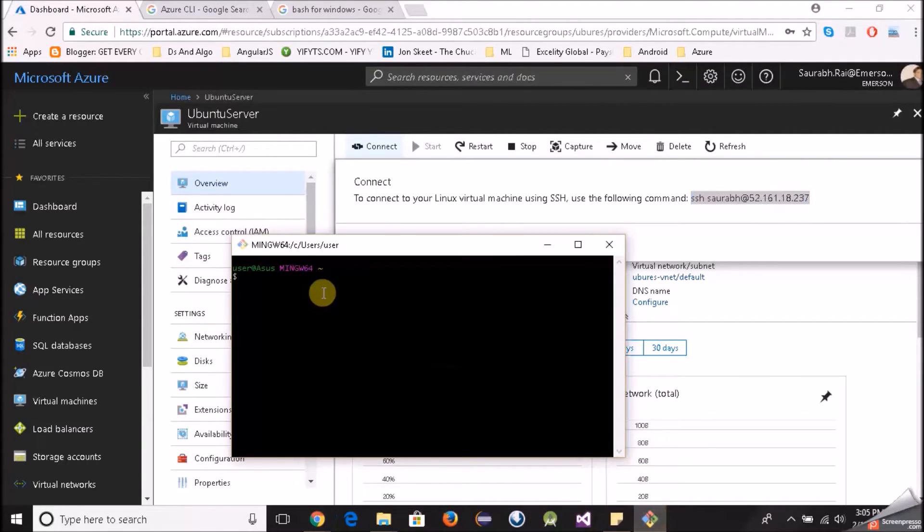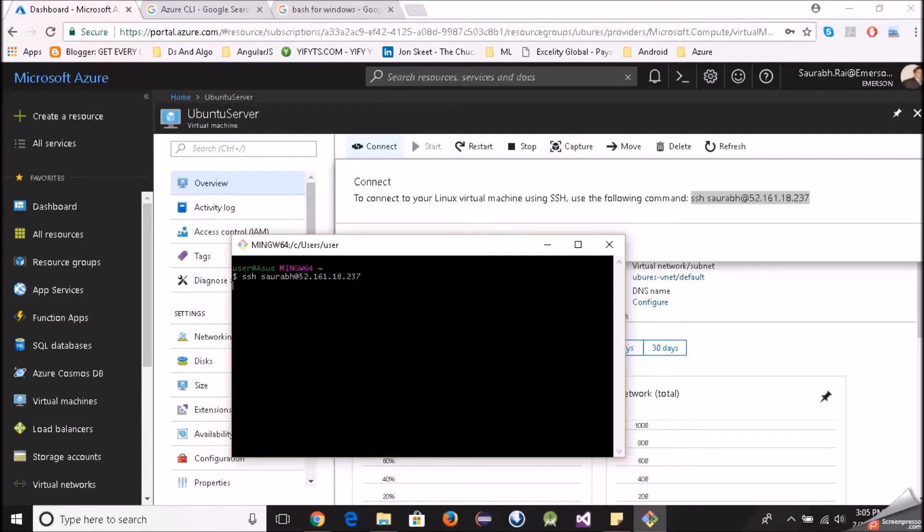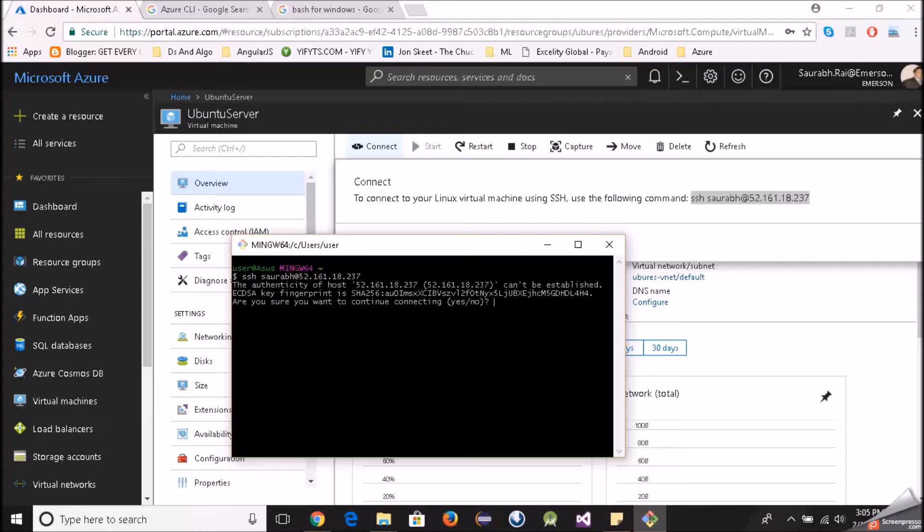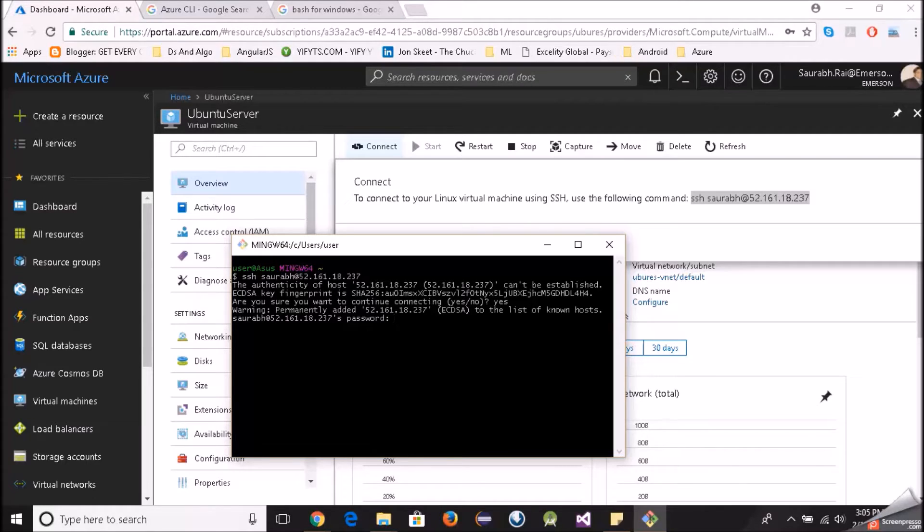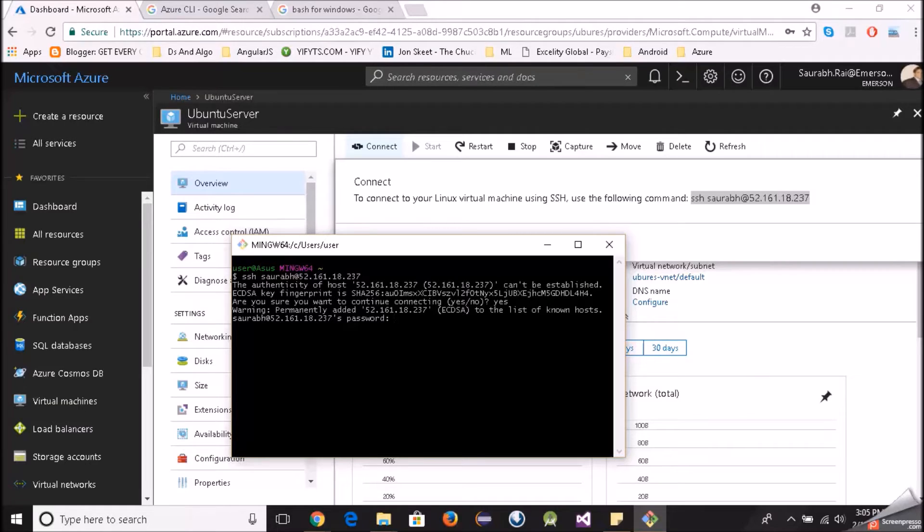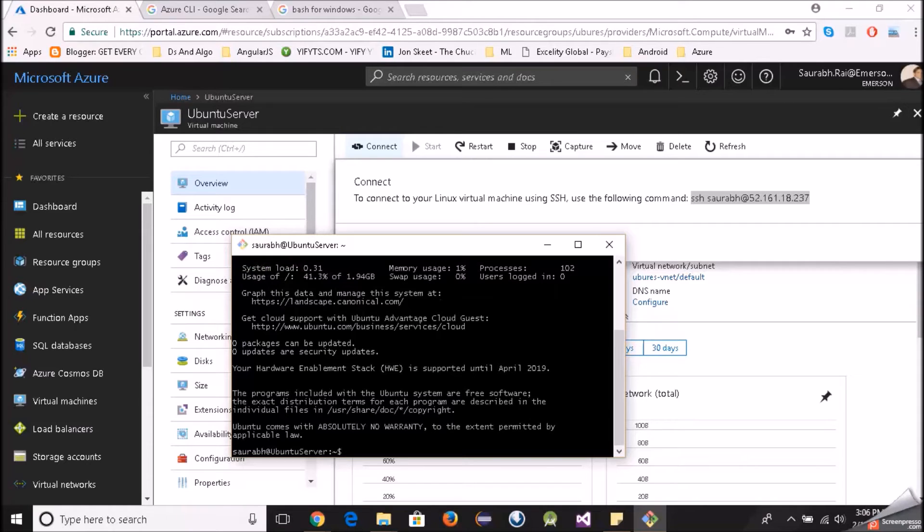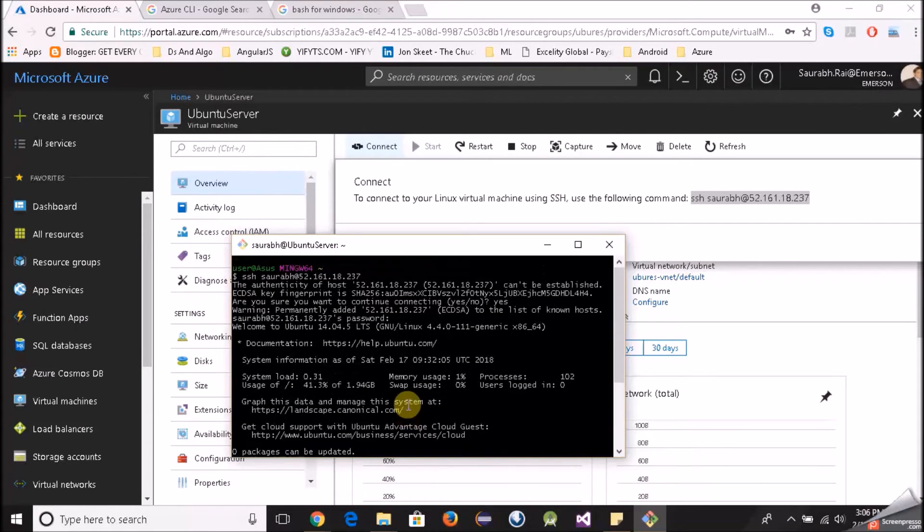I'll go to my bash, paste and hit enter. It should ask for a password. Are you sure you want to connect? Yes. OK now it is asking me for a password, just because we chose username and password we have been asked for a password. If we would have used SSH authentication then we have to take the public key and paste it on the Azure portal. I'll be taking that step too but let's login as of now using the password. So I've entered the password.